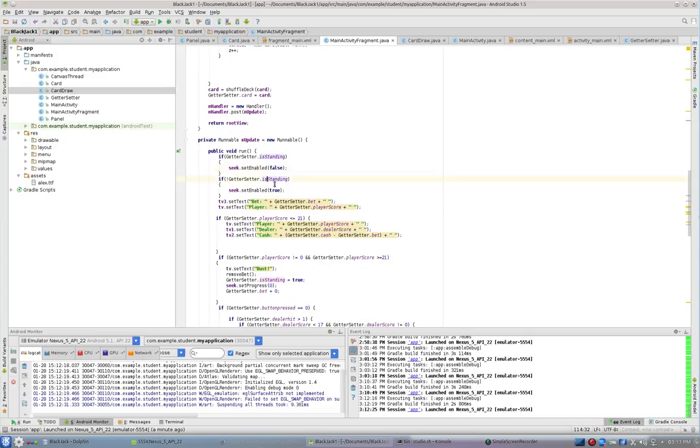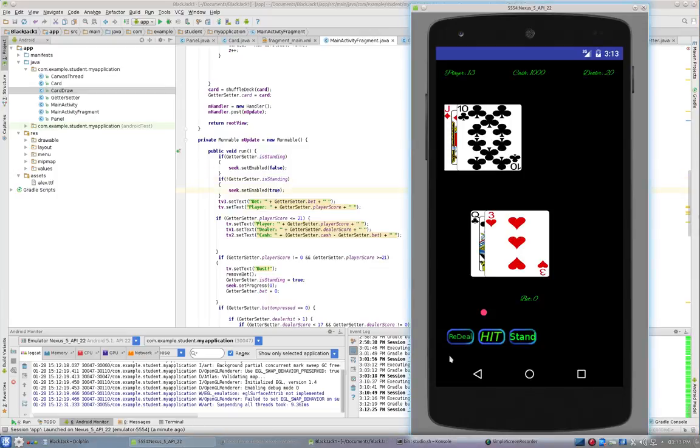And if is standing is false, in other words you're not standing, the seek bar is set to enabled.